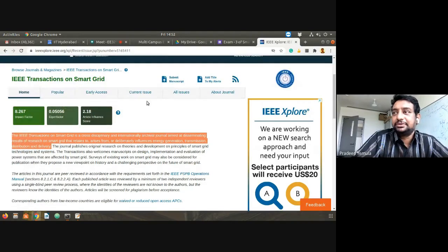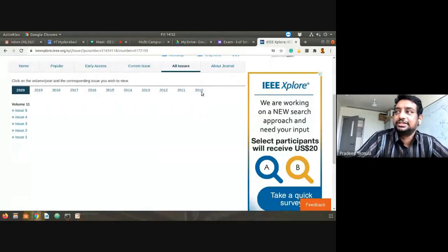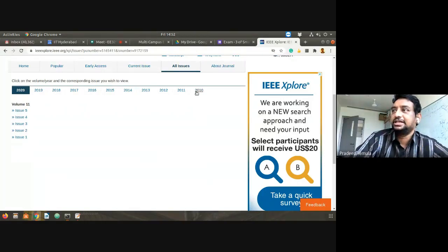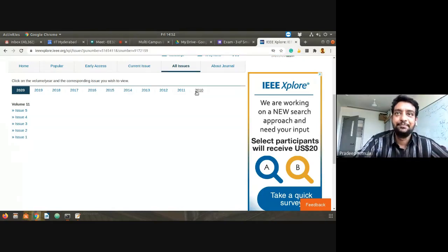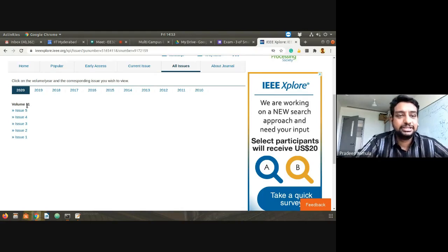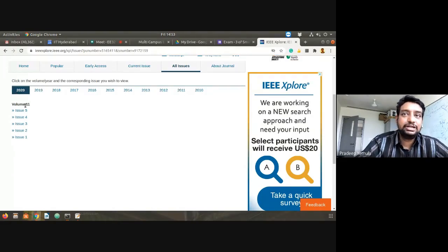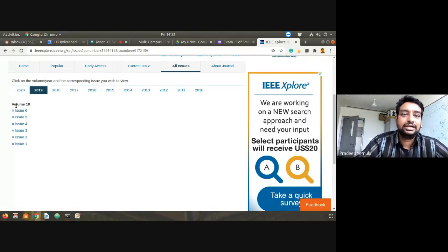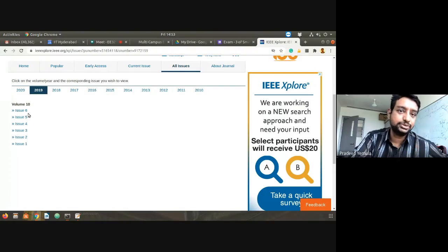Going to all issues, at the top we can see volumes from 2010, 2011, 2012, and so on. This journal started in 2010. Volume means a serial number — so 2010 is volume 1, 2011 is volume 2, and so on. Under volume 11 (year 2020) there are five issues, and in 2019 (volume 10) there are six issues — so apparently six issues per year.